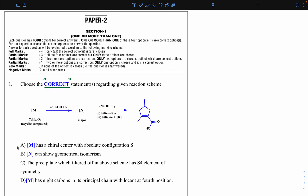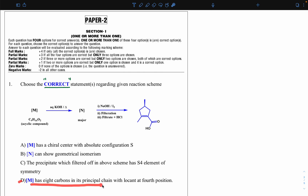The options are: A) M has a chiral center with absolute configuration S. B) N can show geometrical isomerism. C) The precipitate filtered off in the above scheme has an S4 element of symmetry (alternate axis of symmetry). D) M has eight carbons in its principal chain with a locant at the fourth position.